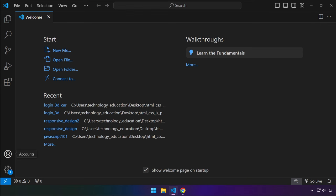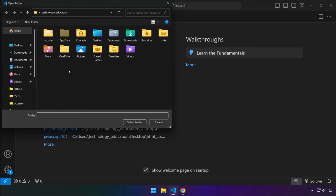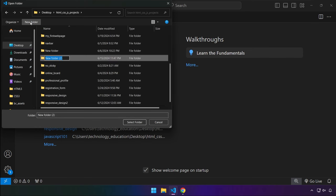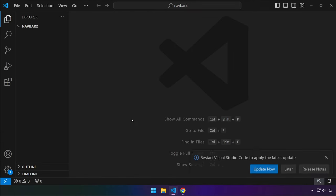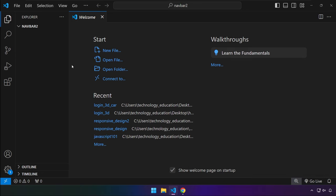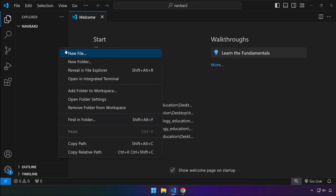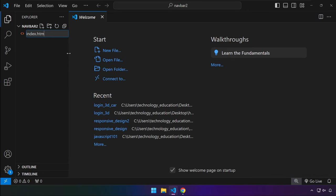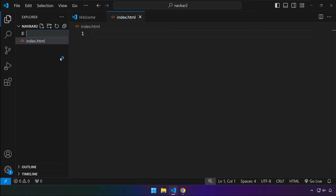Let's go ahead and start creating that navigation bar with a dropdown list as well as submenus. Let's create a project in base code and I'm going to name this navbar2 because we already have created the navbar before, but it was a simple one. This one will have a dropdown list as well as submenus. Let's go ahead and create our index.html file and our styles.css.